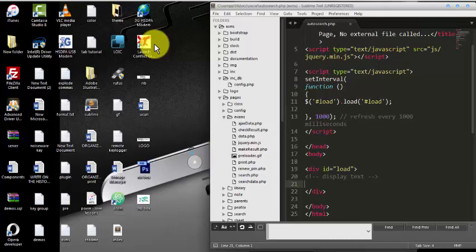Without wasting time, I am going to show you that. As you can see, the script is already there, just using the normal defaults: SetInterval and load function.